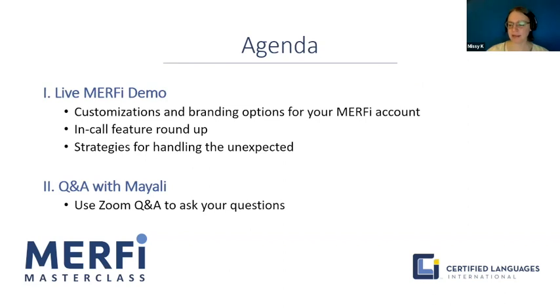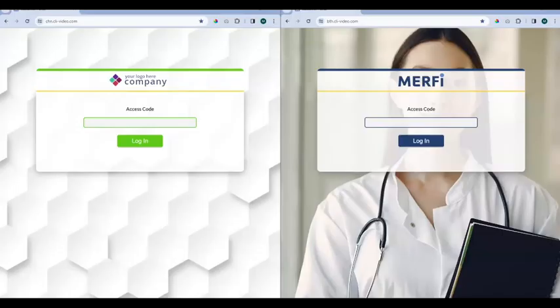All right, Miley, are you ready to show us Murphy? All right. So first things first, we're going to talk about the customization options with the Murphy platform. Customizations go a little bit further than just branding, but first we're going to look at the branding.